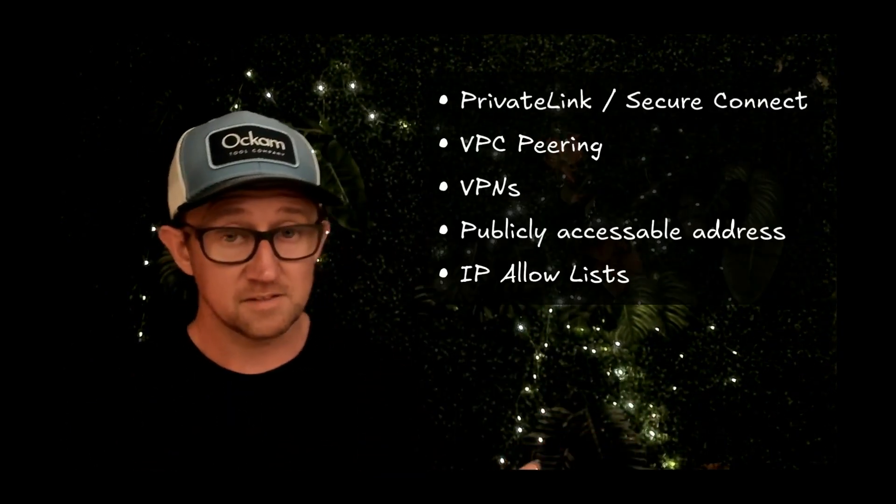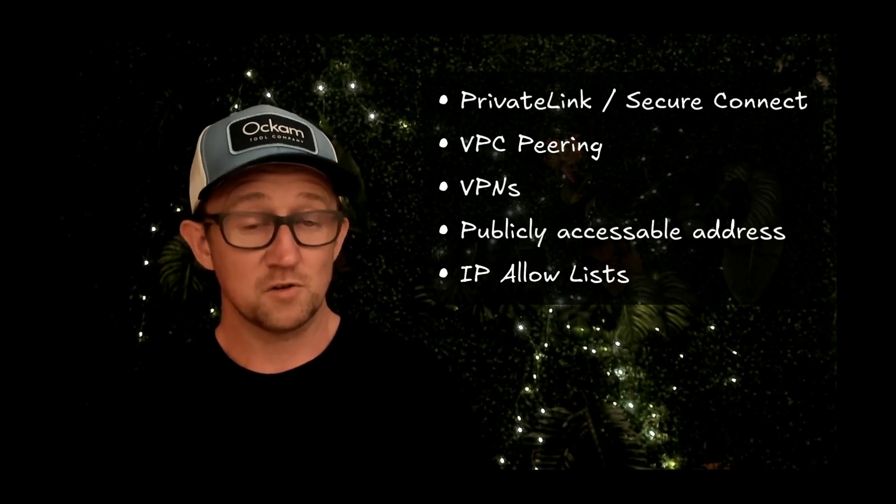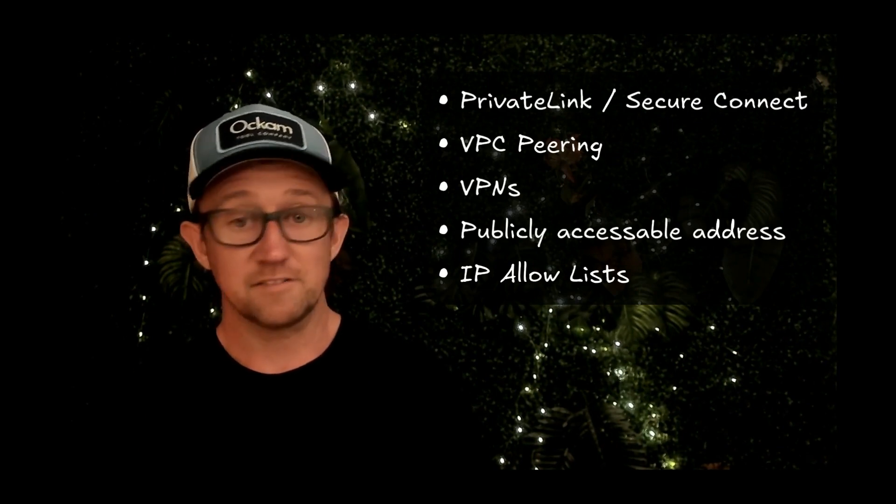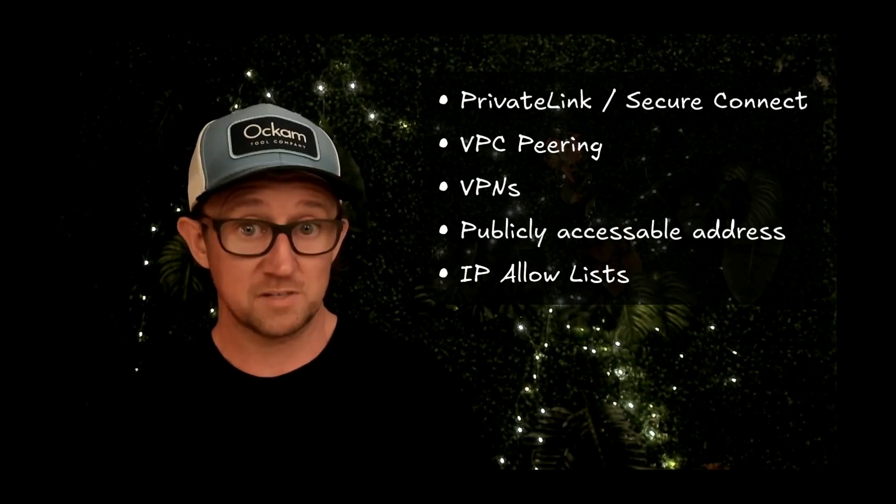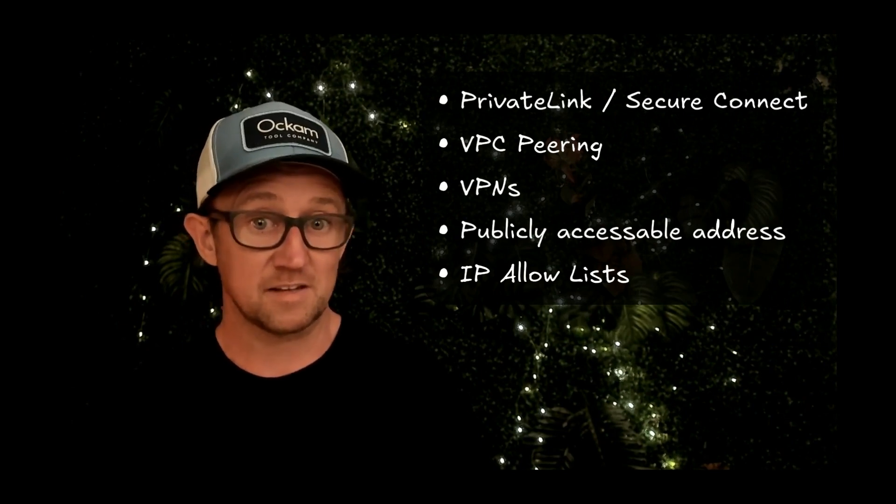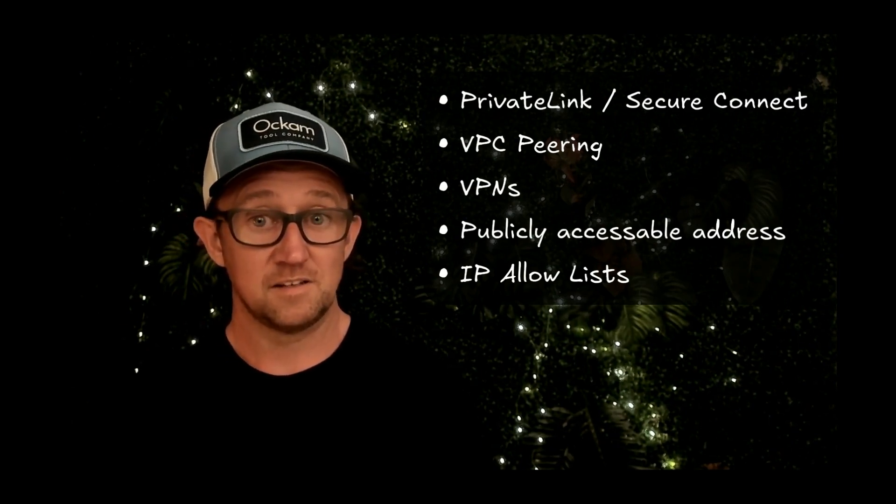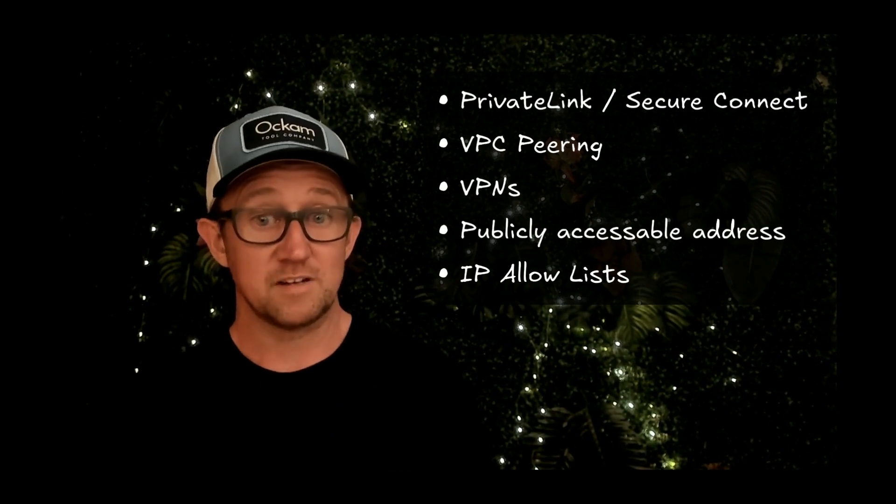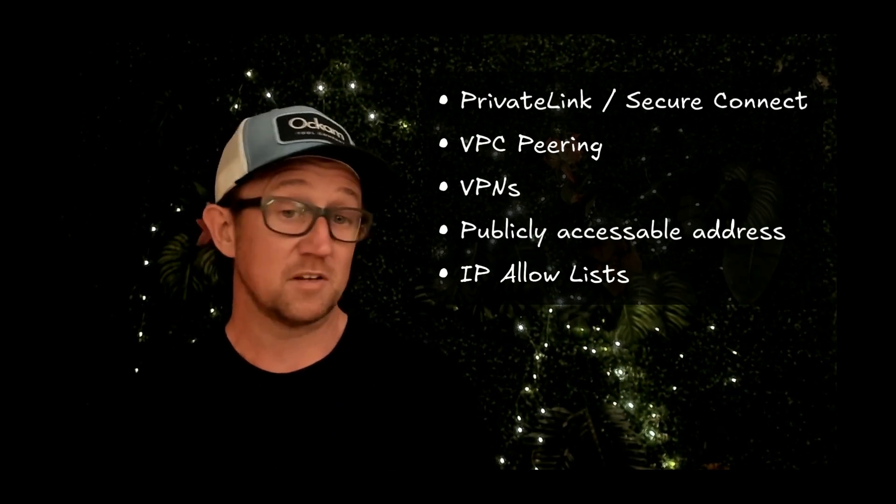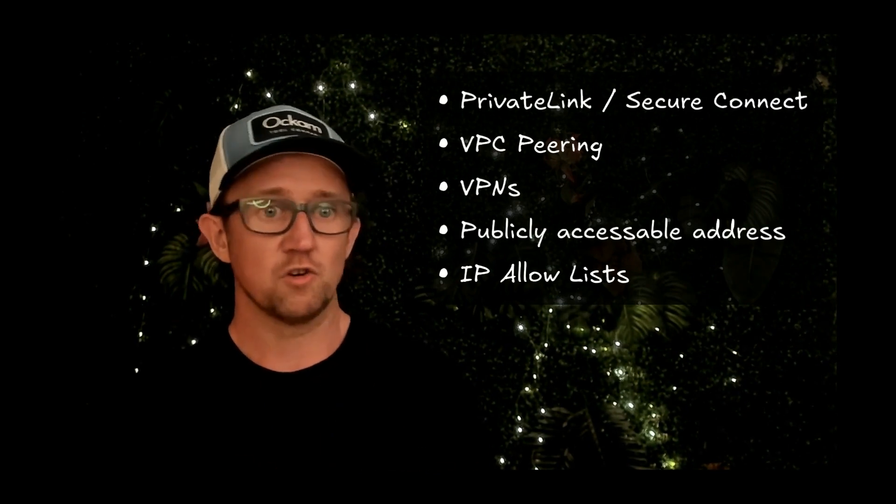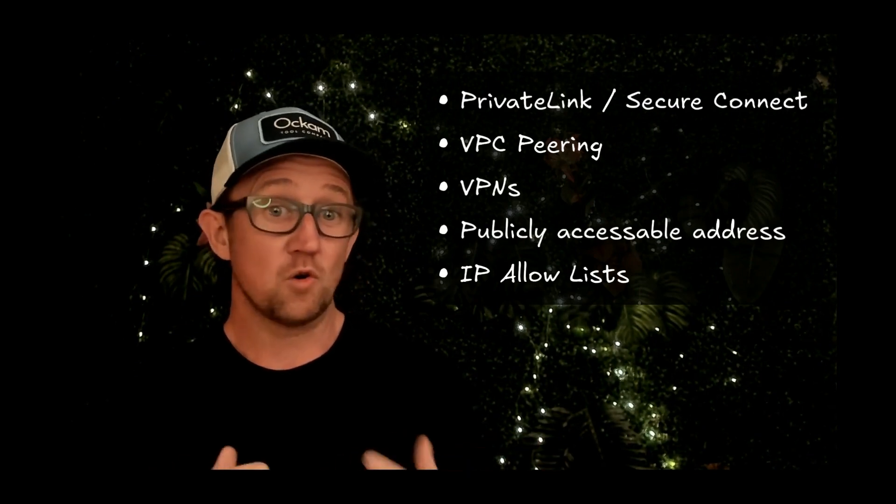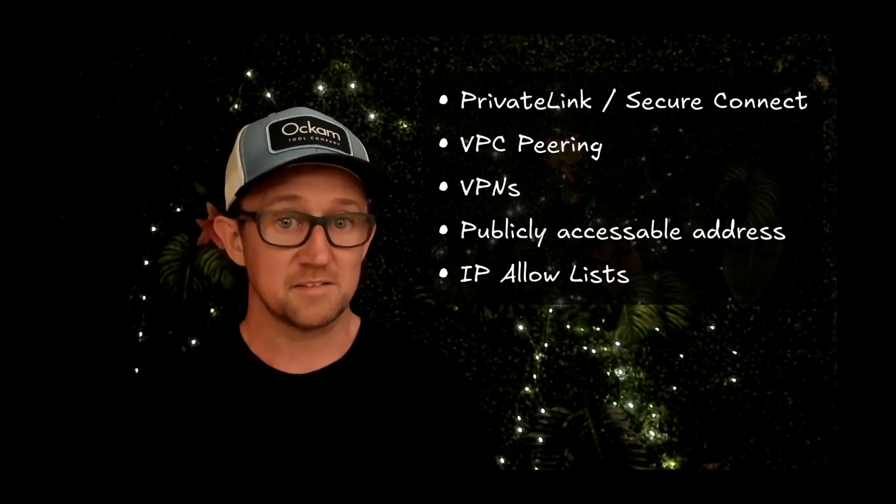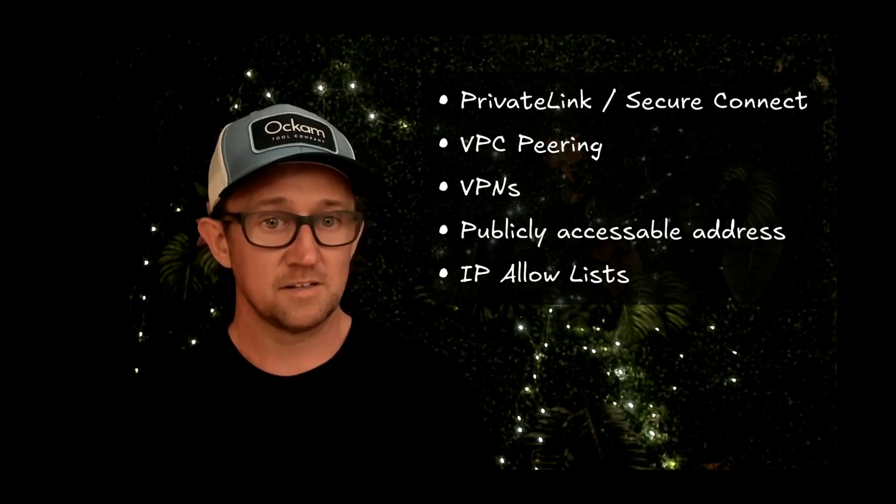So if you want to connect two systems, the options you usually have are one of these. Private link or secure connect, depending on which cloud you're on, is a fantastic way to try and connect two systems. It gives you a point-to-point connection between the systems that need to communicate with each other. Unfortunately, for a whole bunch of reasons, that can be difficult, either because you're on the wrong cloud, you're a multi-cloud setup, you're on-prem, or it's just organizationally really difficult to implement a system like private link or secure connect.